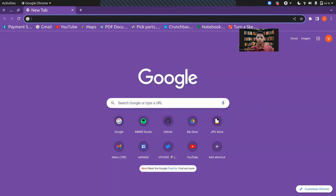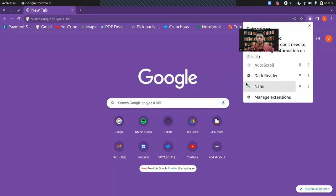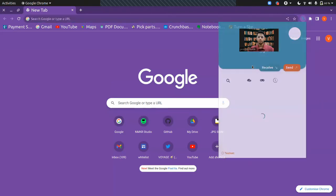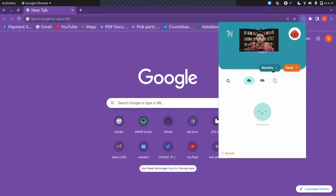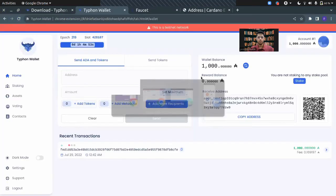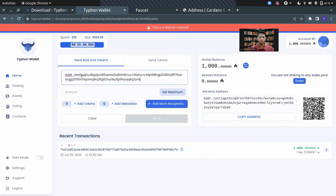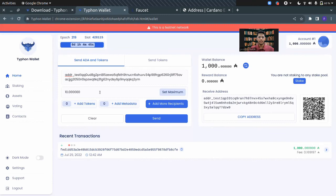First, I'll copy the receive address of this wallet. I'll copy this address and I have to paste it here. Now I have to tell the amount of ADA that I have to send. I'll be sending 10 ADA here.